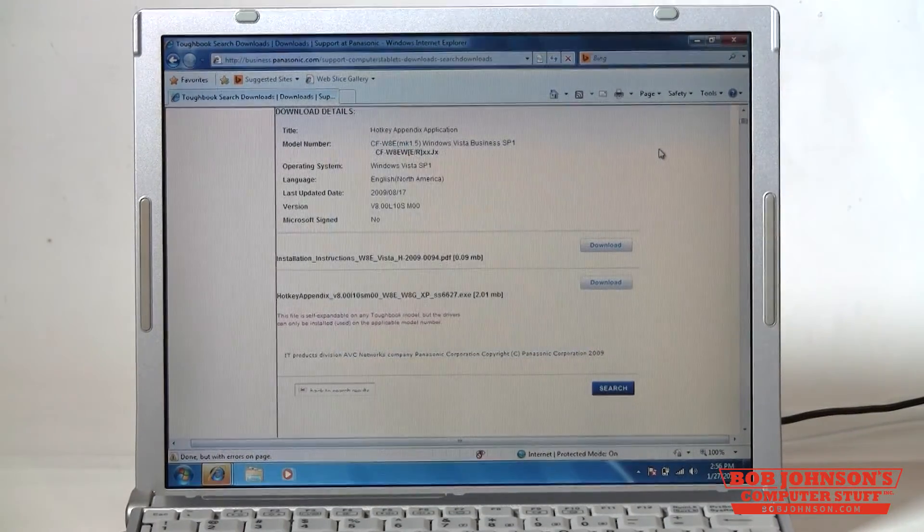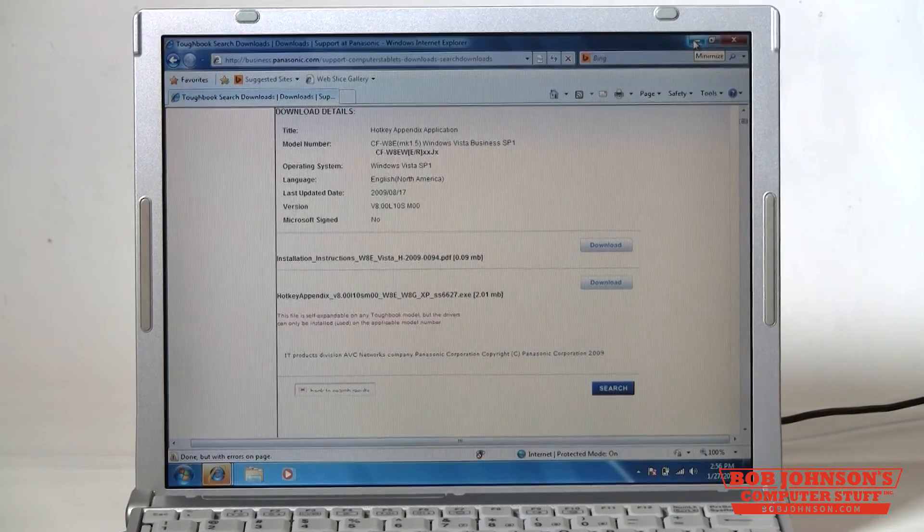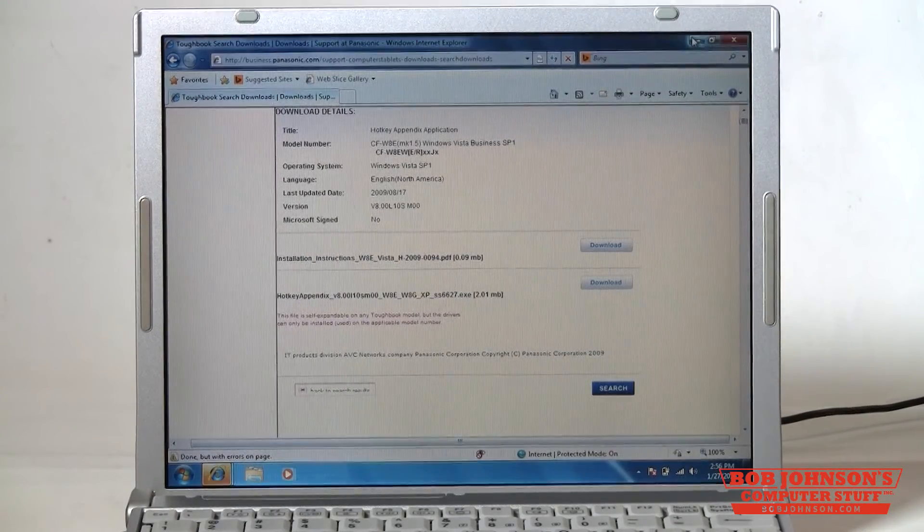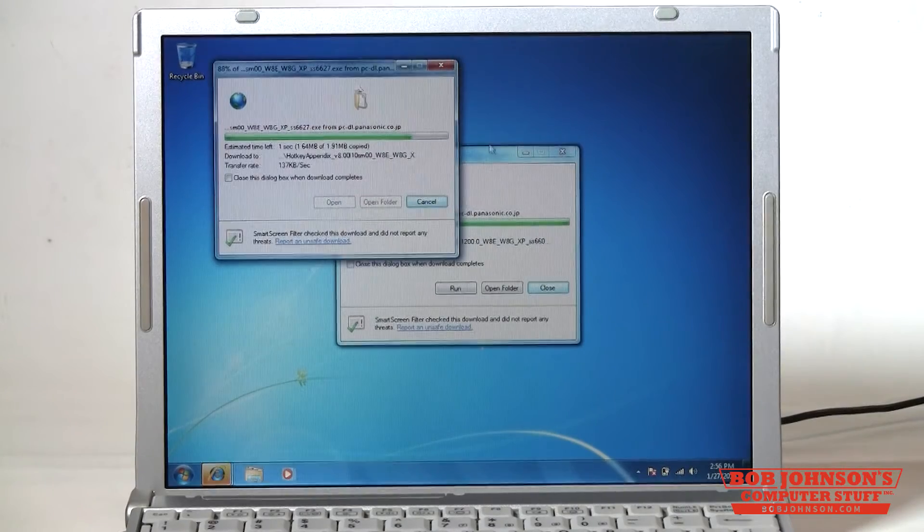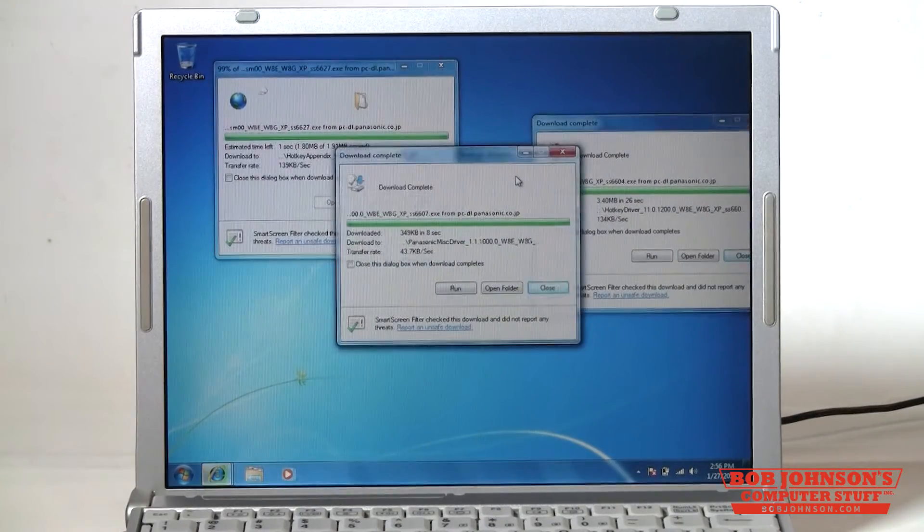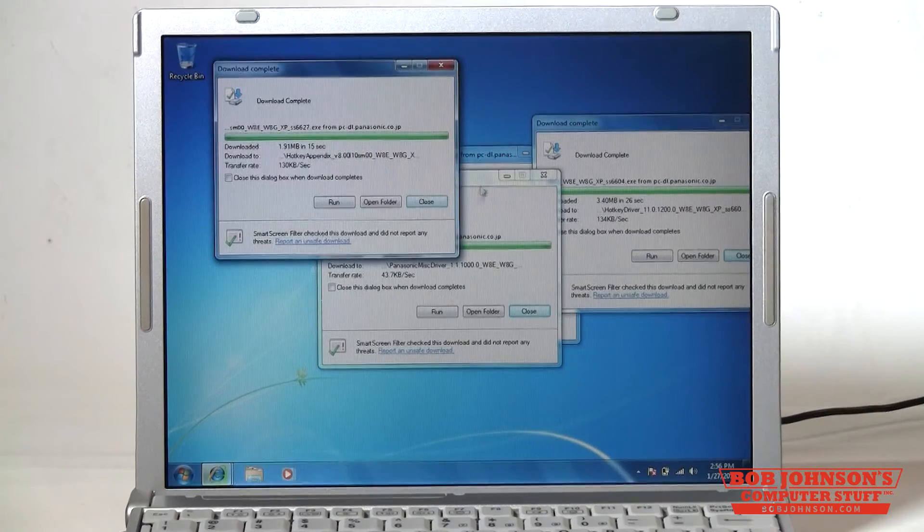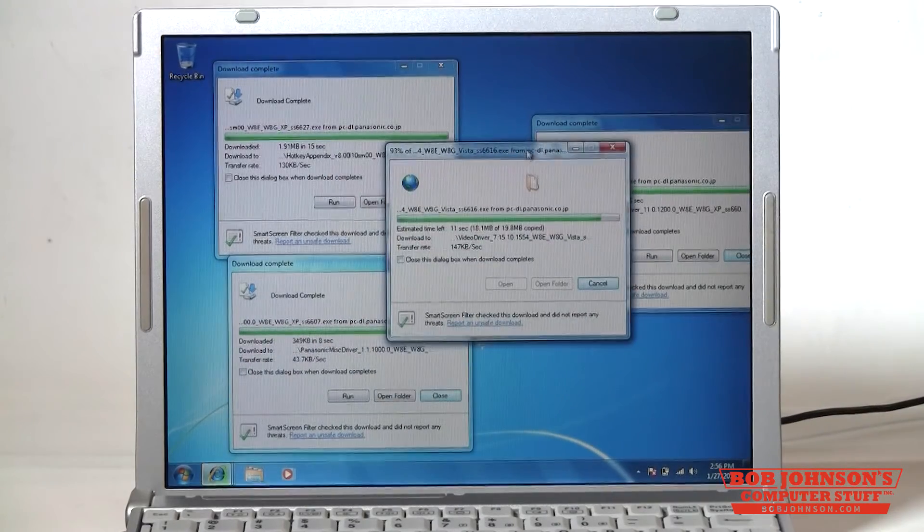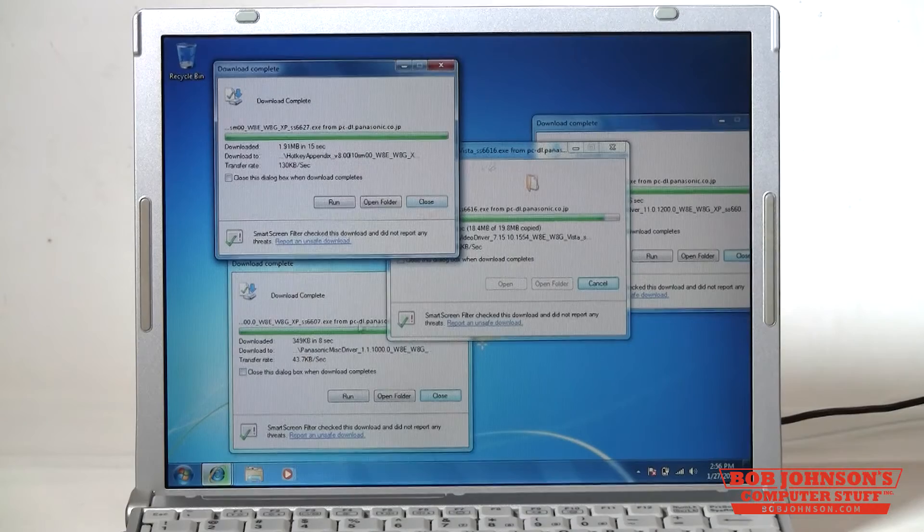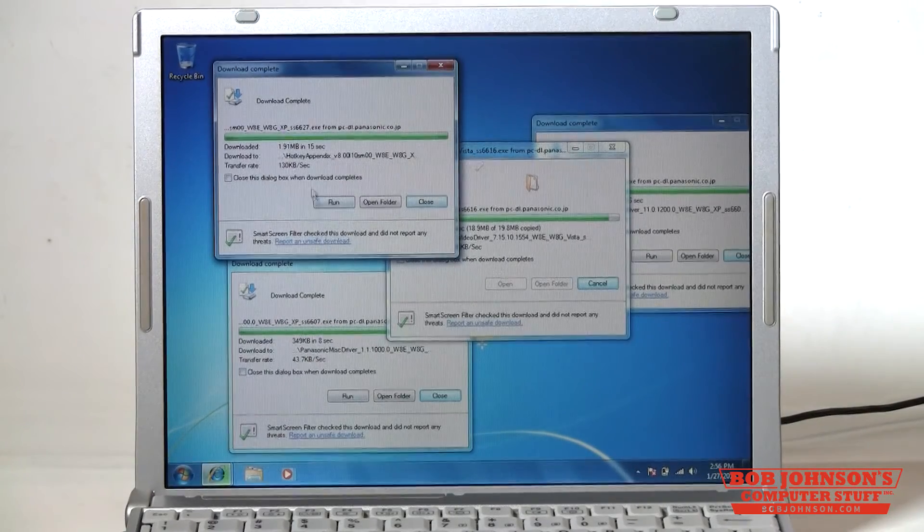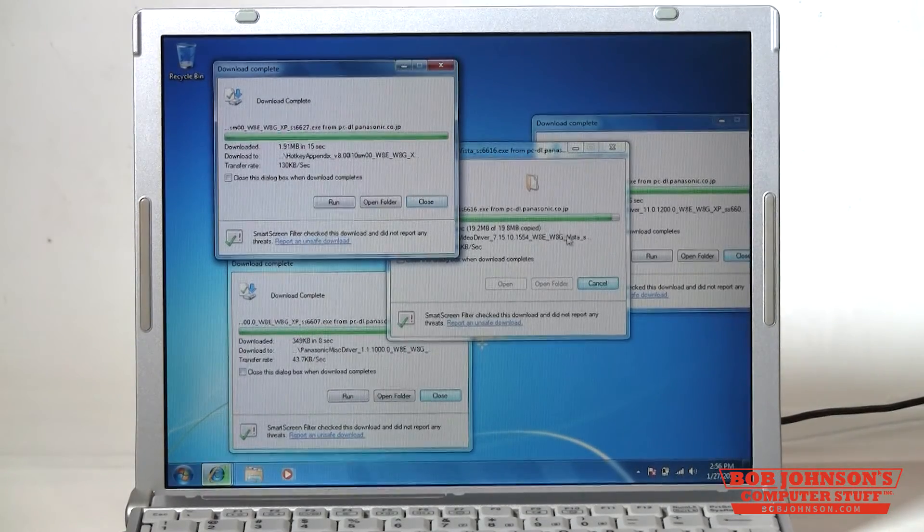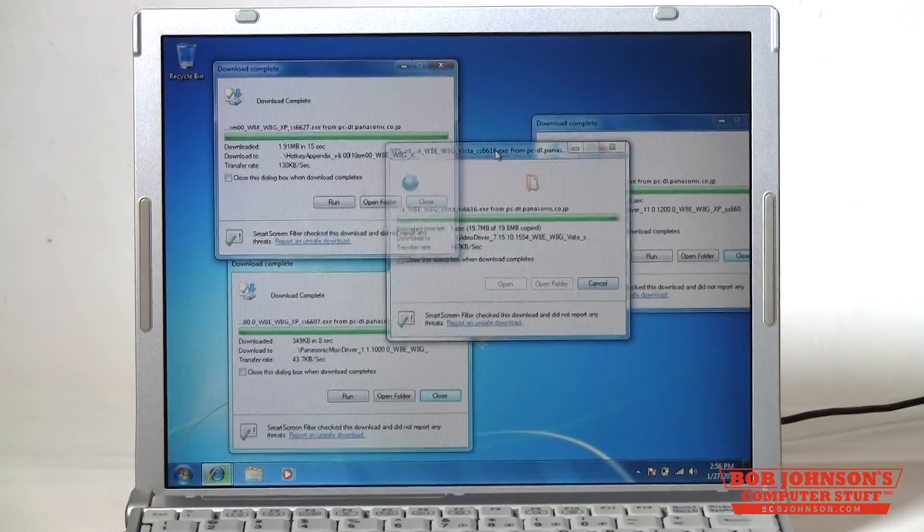Okay we have all the drivers downloading now so you can minimize or close this page. And then as the drivers finish downloading you can run them. Okay so we have a couple of them done now. Just go ahead and you can run each one if you want. It's better to wait until they're all done downloading.